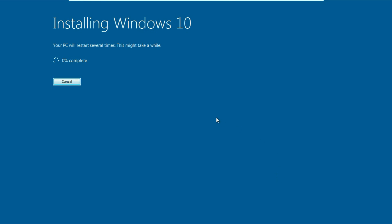The installation process has now started. It will take around half an hour to complete, so I will fast-forward the video.